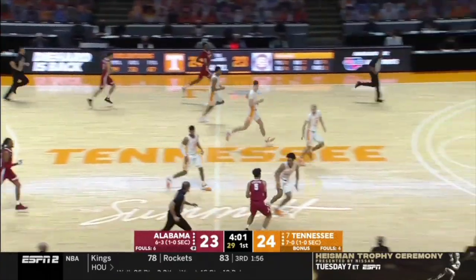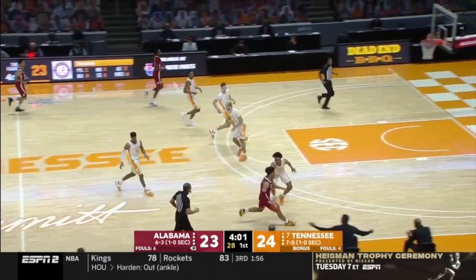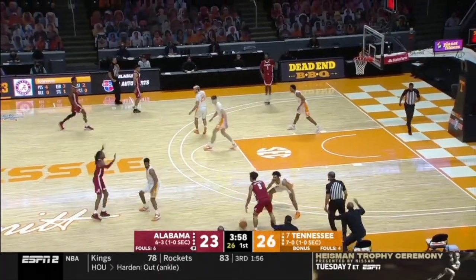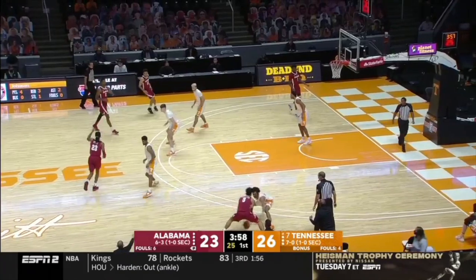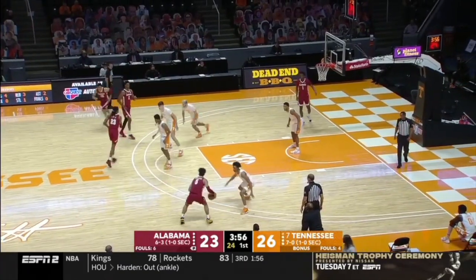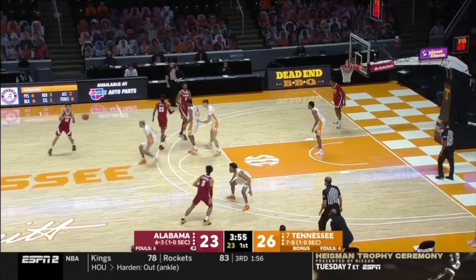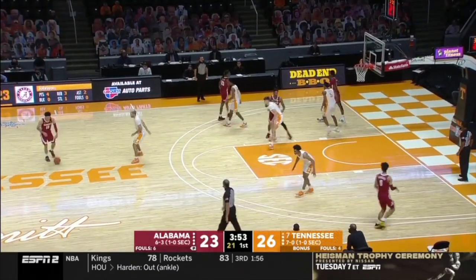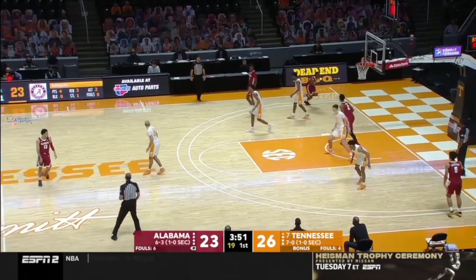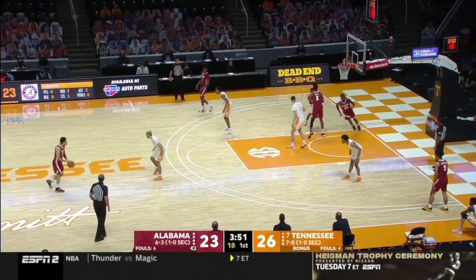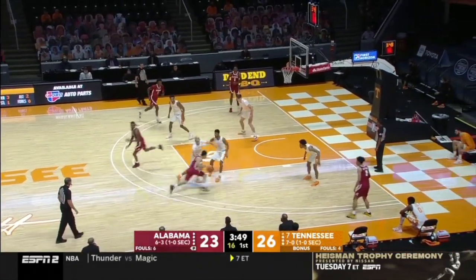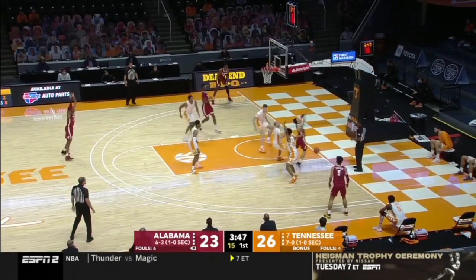Alabama advances the ball up the court quickly, does not get anything out of transition, so they reverse the basketball, space out, and now run an entry action — baseline screen into a step-up ghost action.